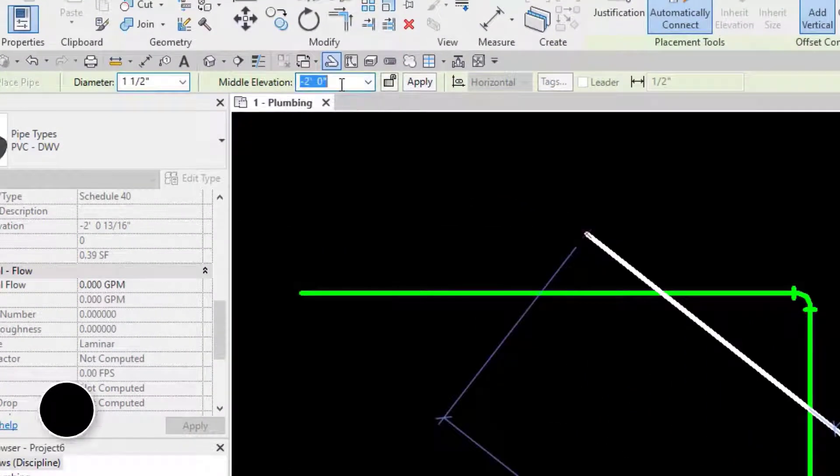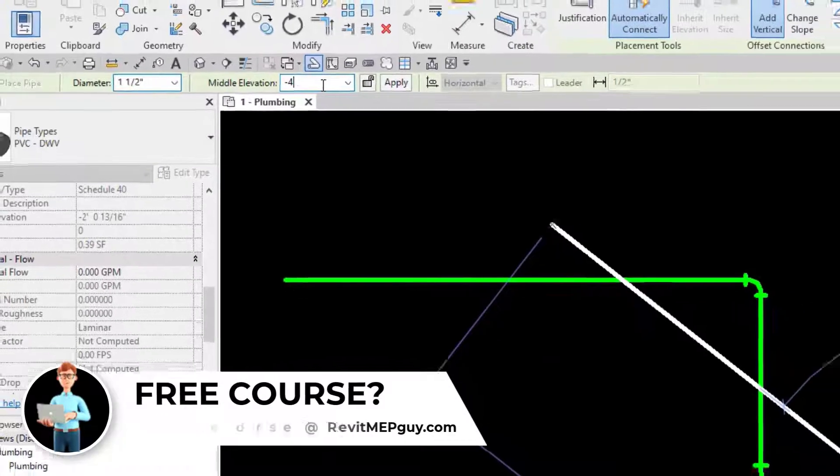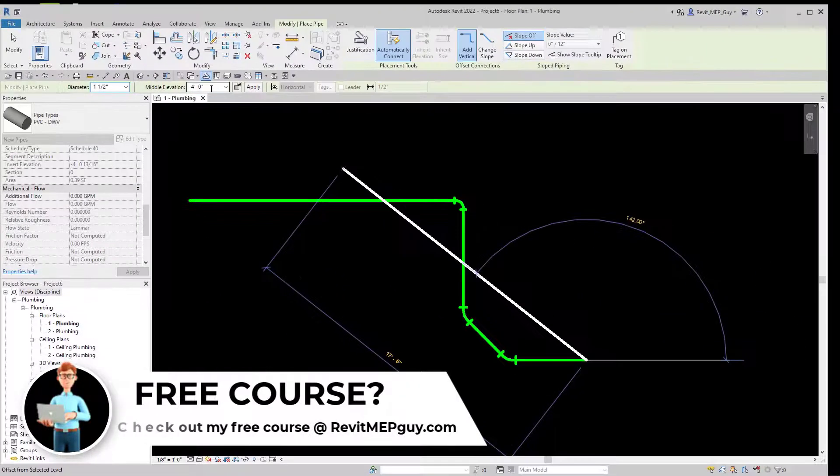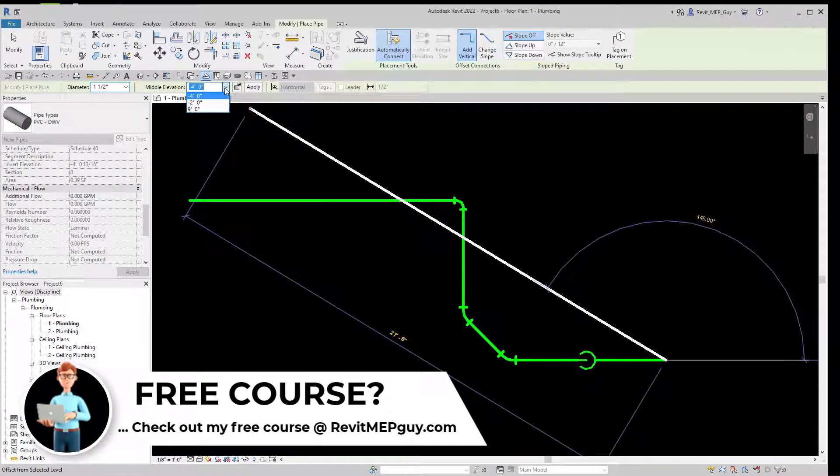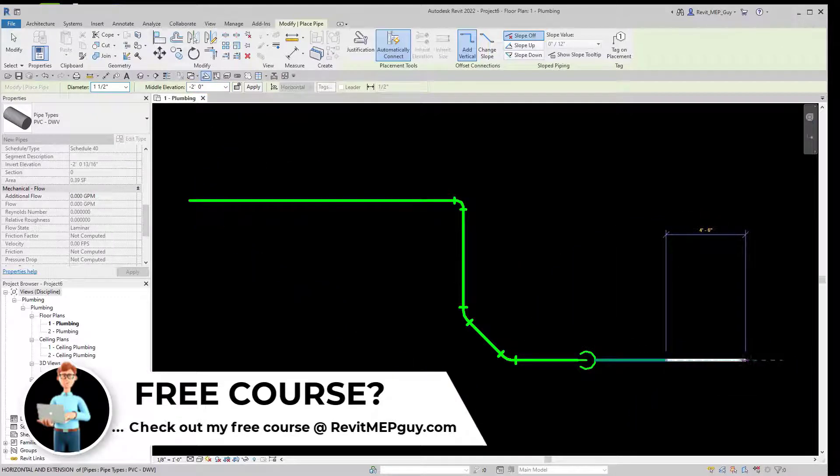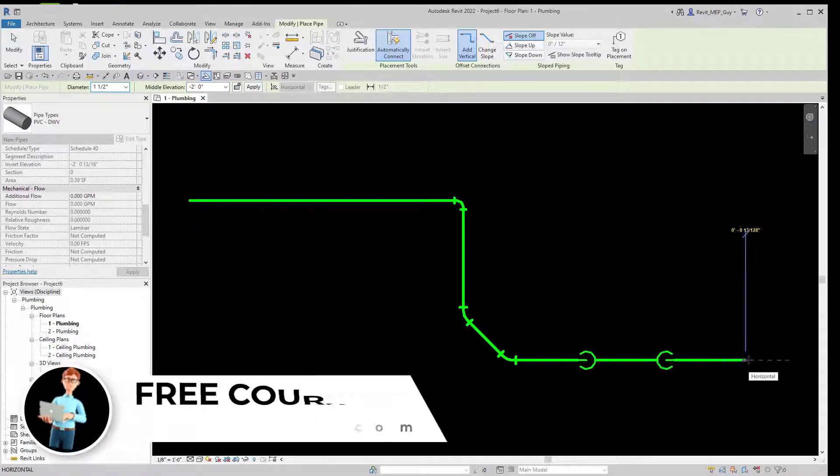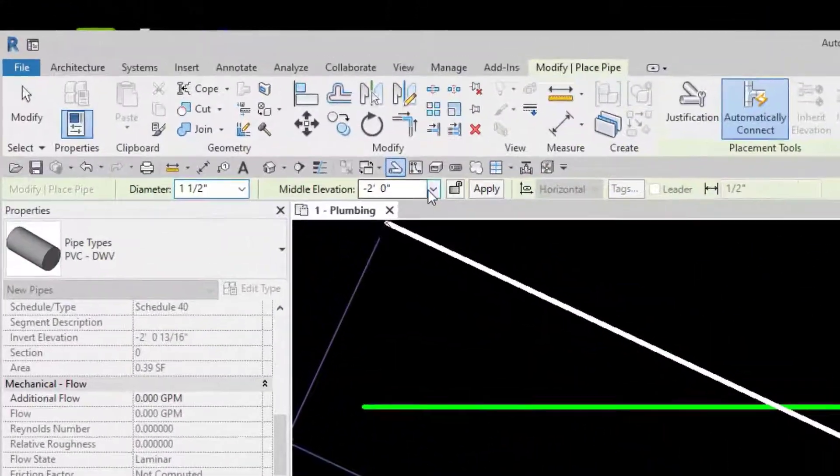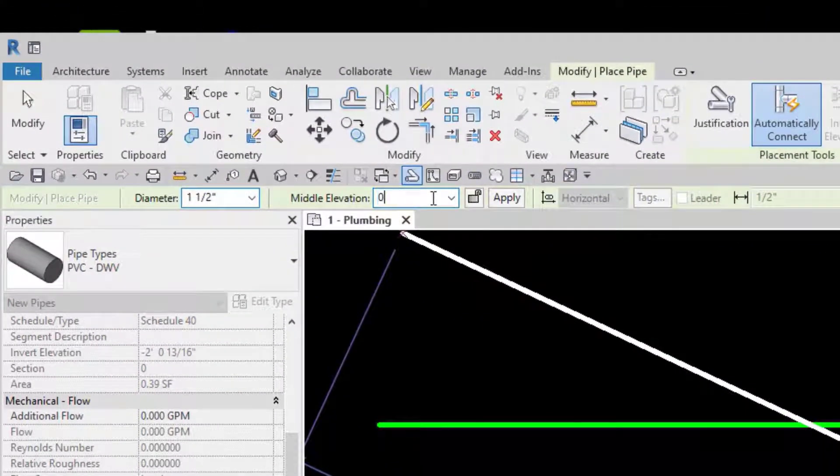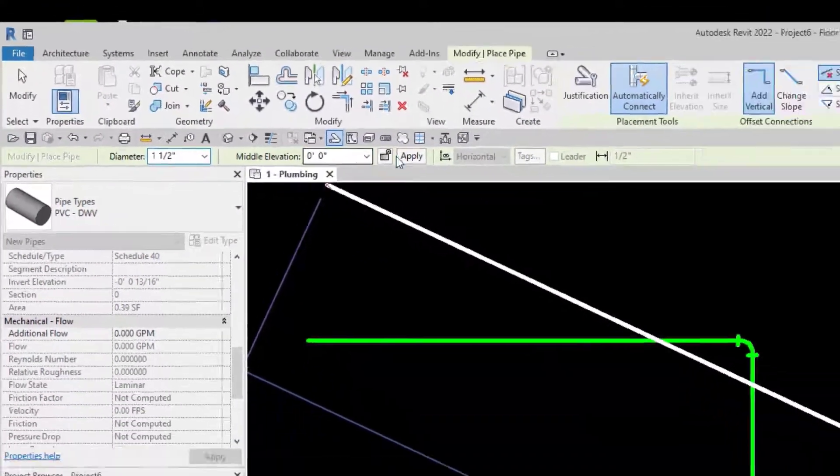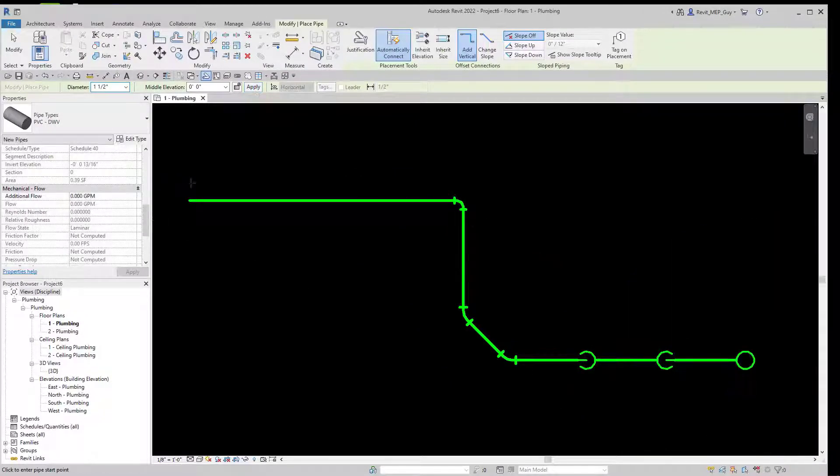If we want to drop our pipe down even further, we change the elevation to say negative four feet and then just pick a point. We'll bring it back up to negative two feet, pick a point about right here. And now if we want to bring it back to the finished floor elevation, which is zero zero, we just type in zero here and then hit Apply to finish our pipe.